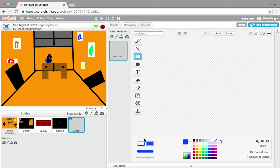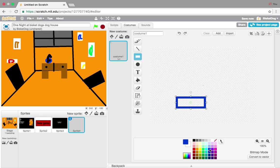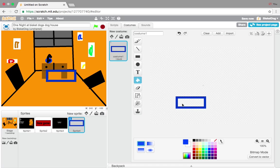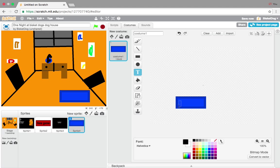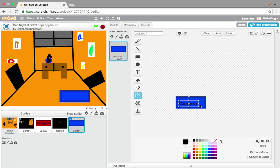So here it is — making the camera button. Very easy. Paint it blue and add some black text that says 'camera.' Just like that — camera button done.